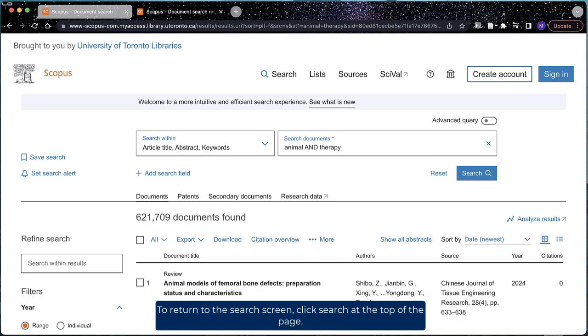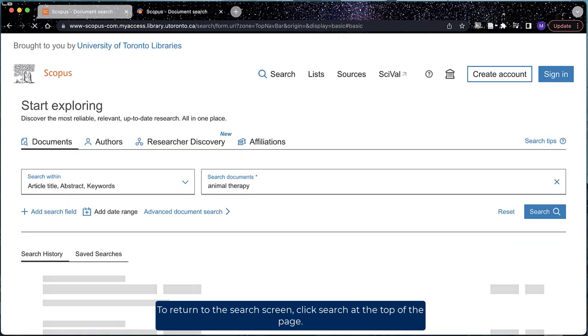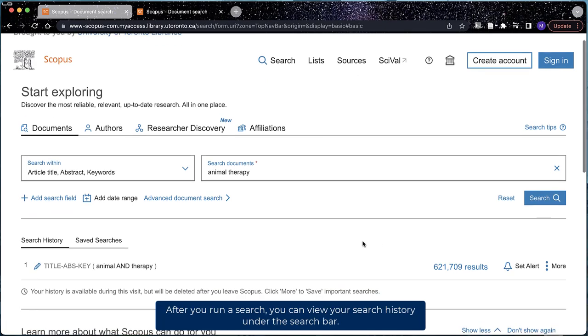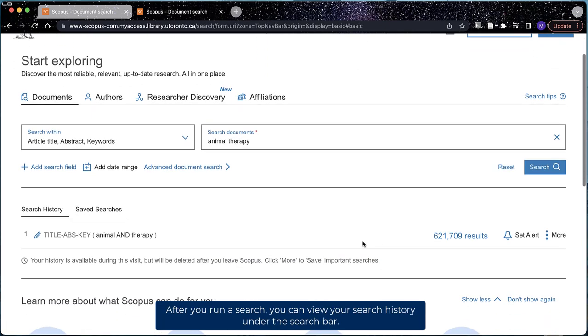To return to the search screen, click search at the top of the page. After you run a search, you can view your search history under the search bar.